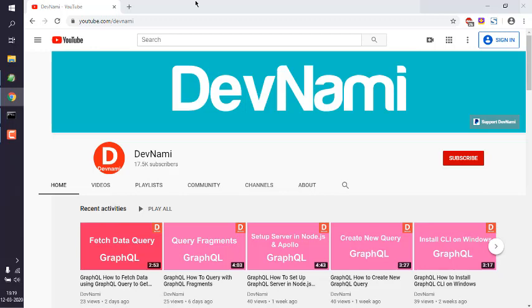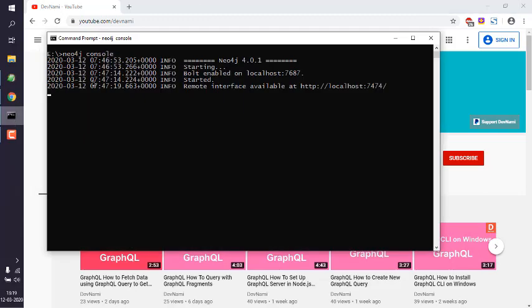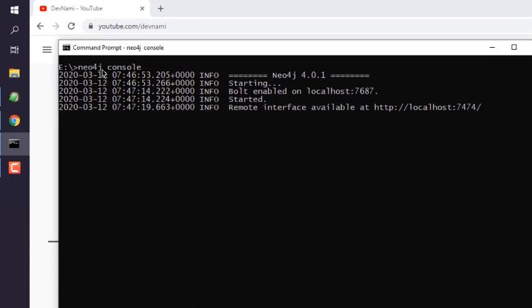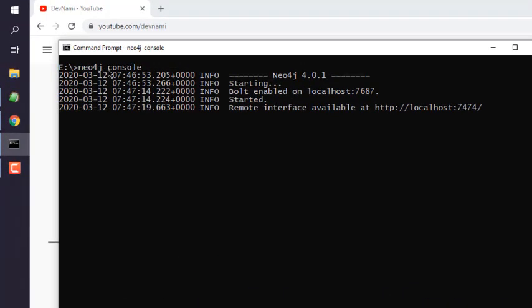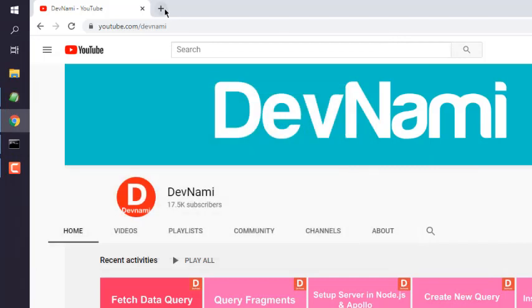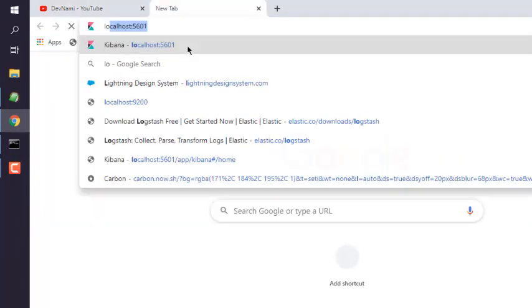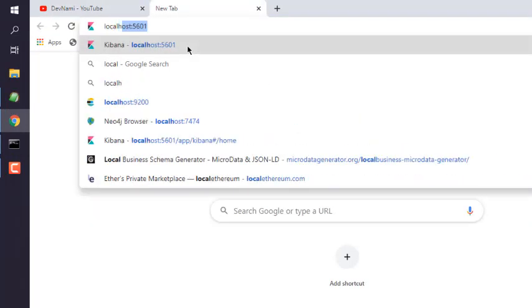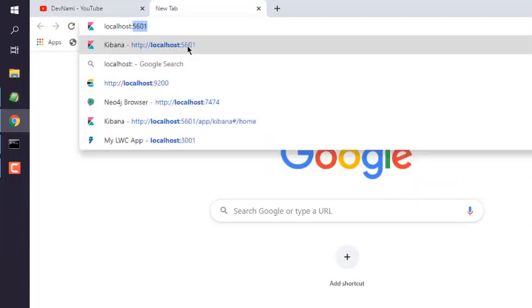So let's take a look at how you can create a node in Neo4j. I have opened the command prompt and typed in 'neo4j' then space 'console'. This started the server on localhost 7474, so let's go there.